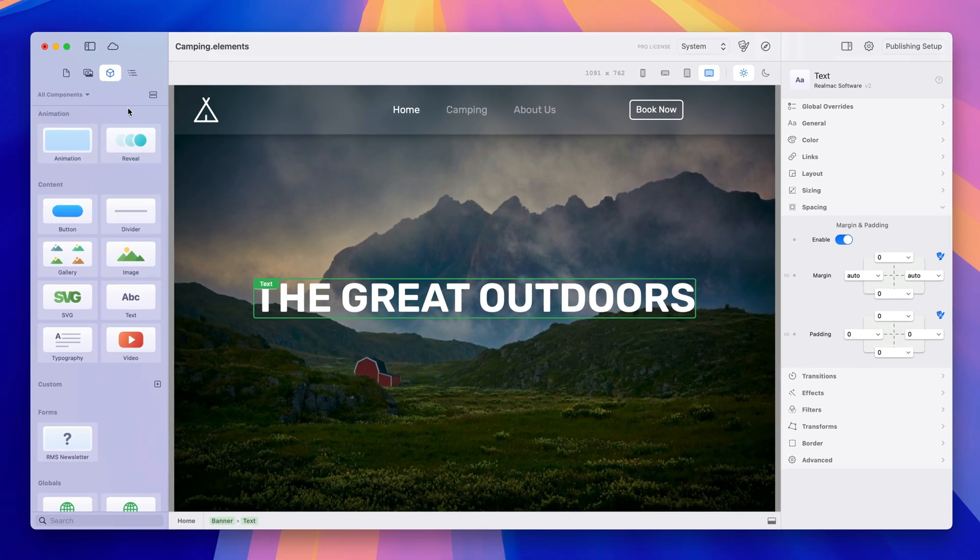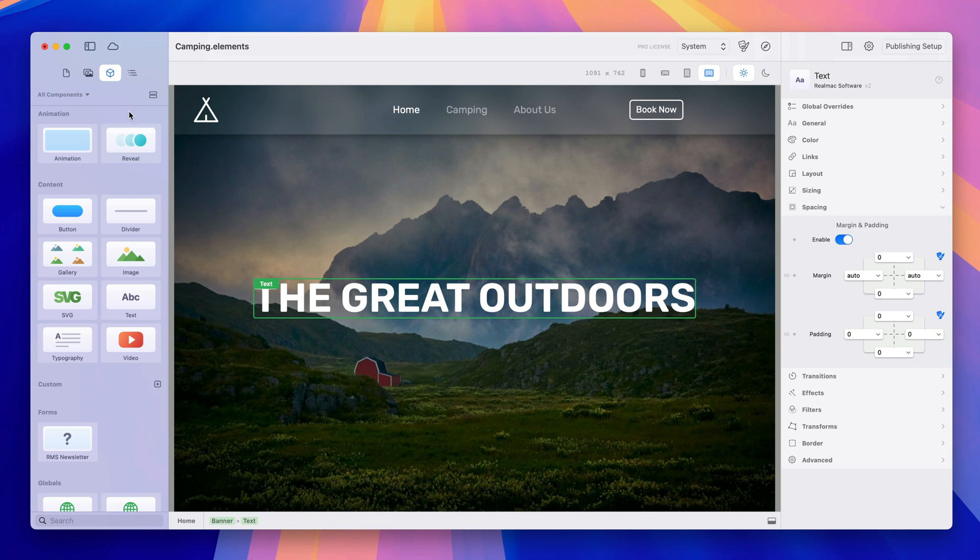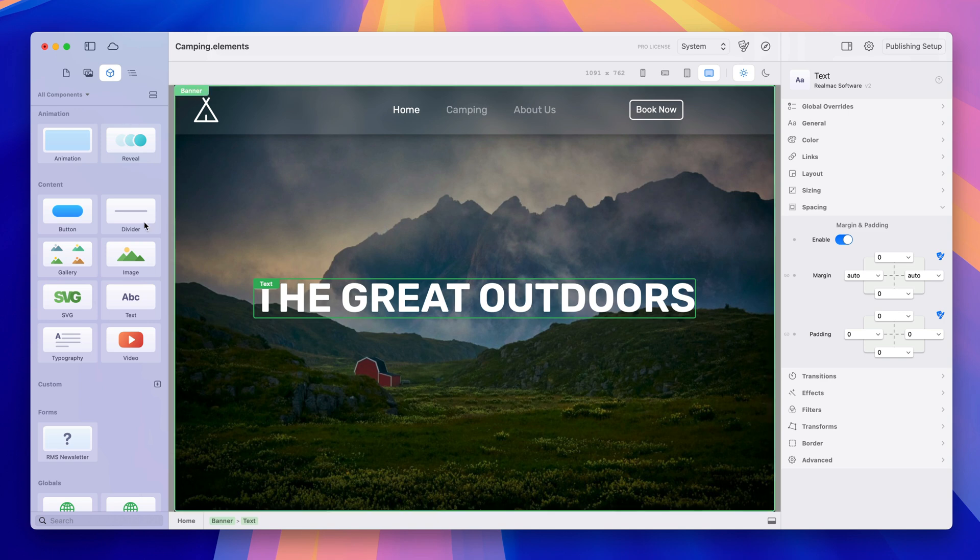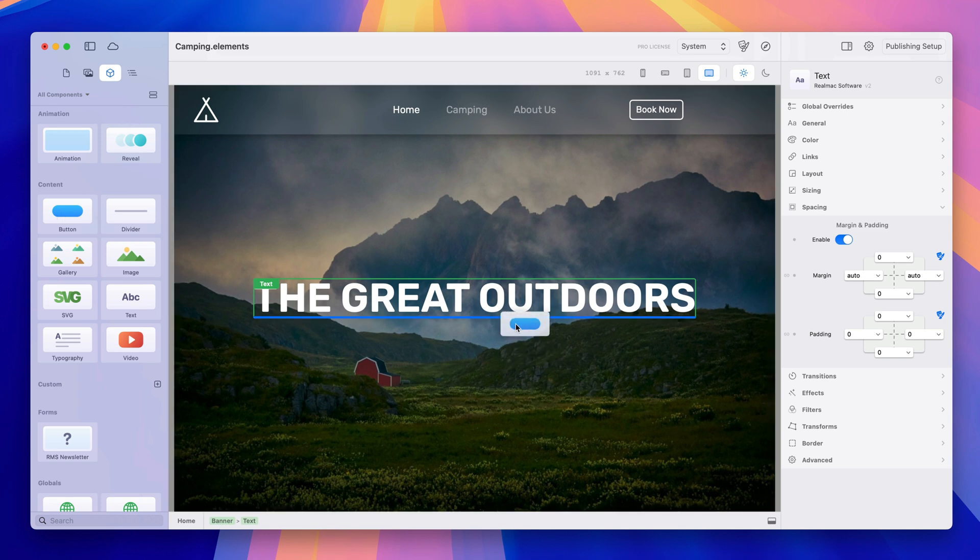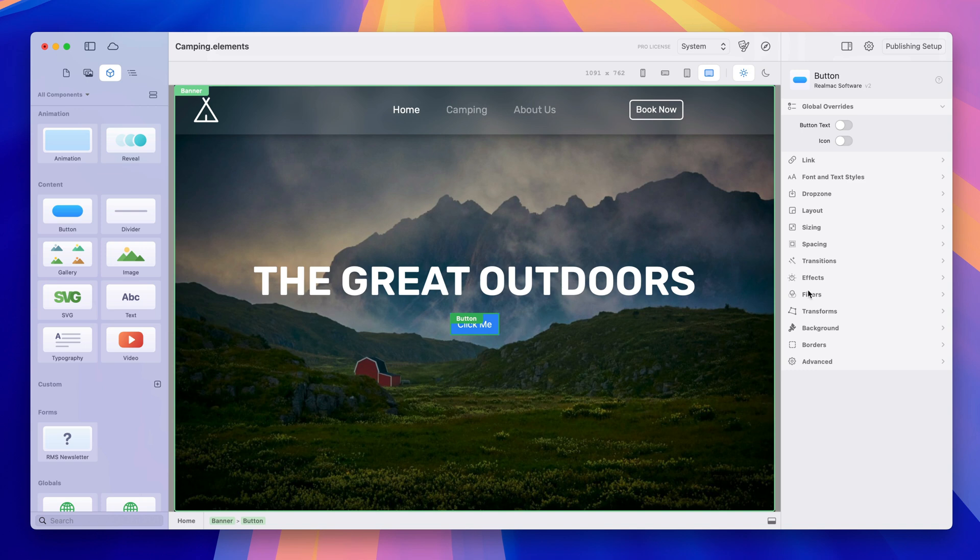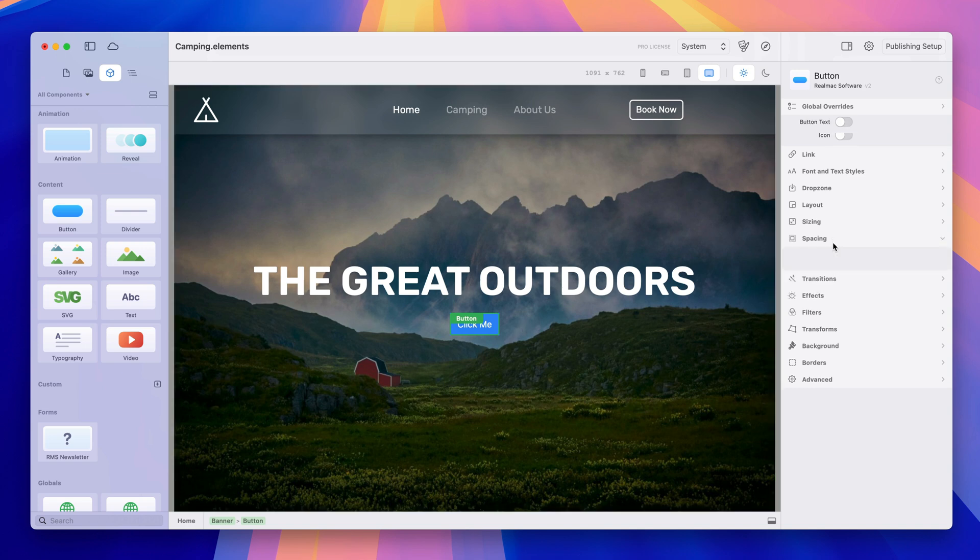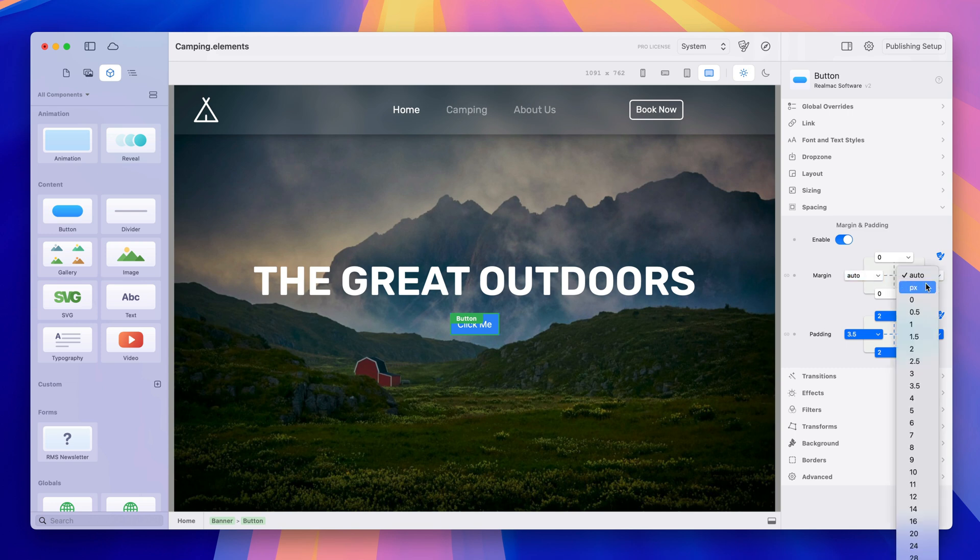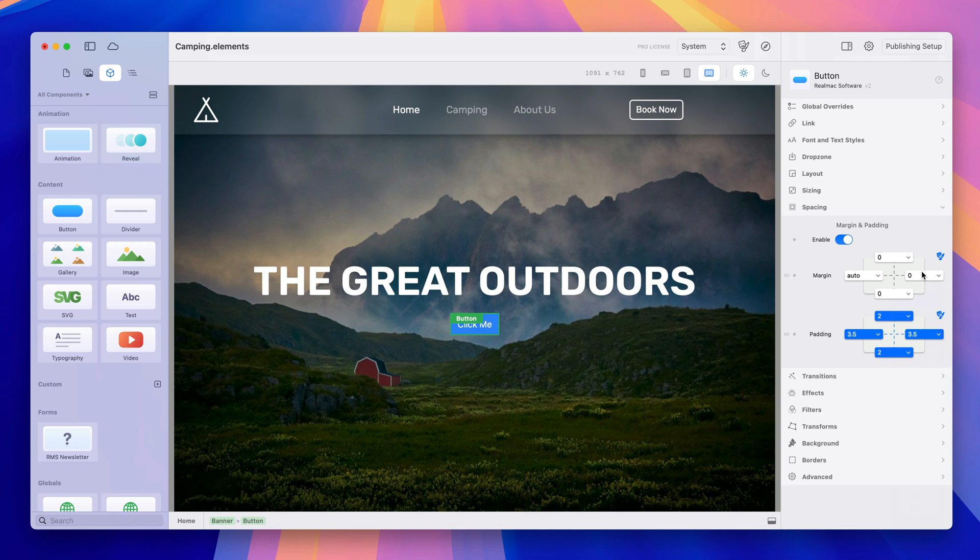So let me just drop another object into the container just so you can see how that works. Now with a button it is automatically centered there because we automatically set the margin as auto but if you wanted to change the alignment you can come in here and do that.